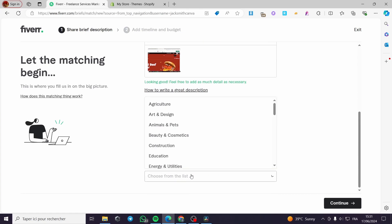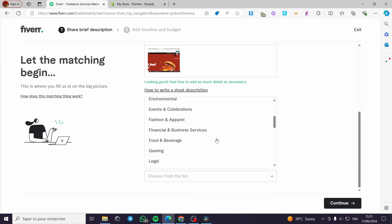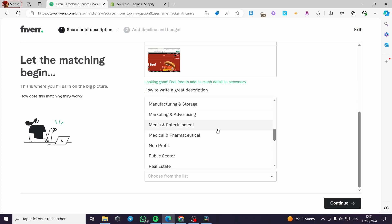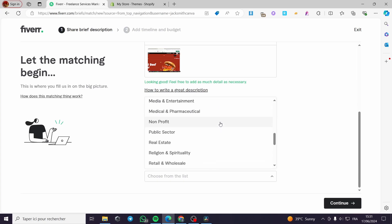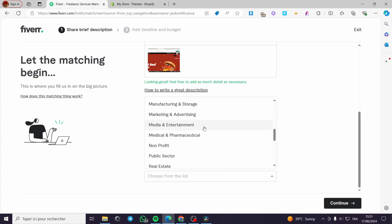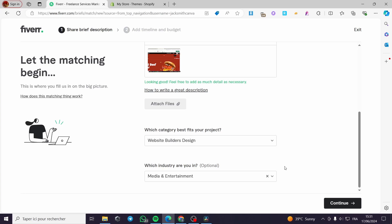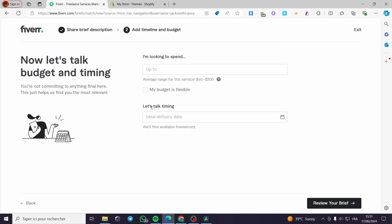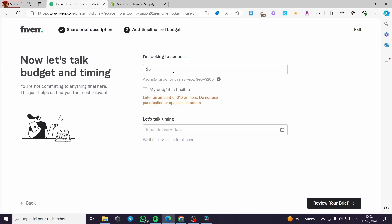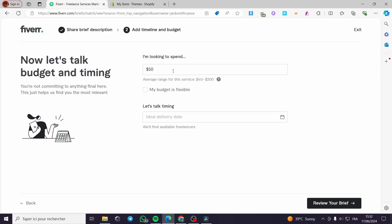What is your industry? Let's see. What do we have? Media and entertainment. Let's go ahead with media and entertainment. Click on next. Here we have I'm looking to spend. Here you have the budget. I'm going to put, since the design costs $300...